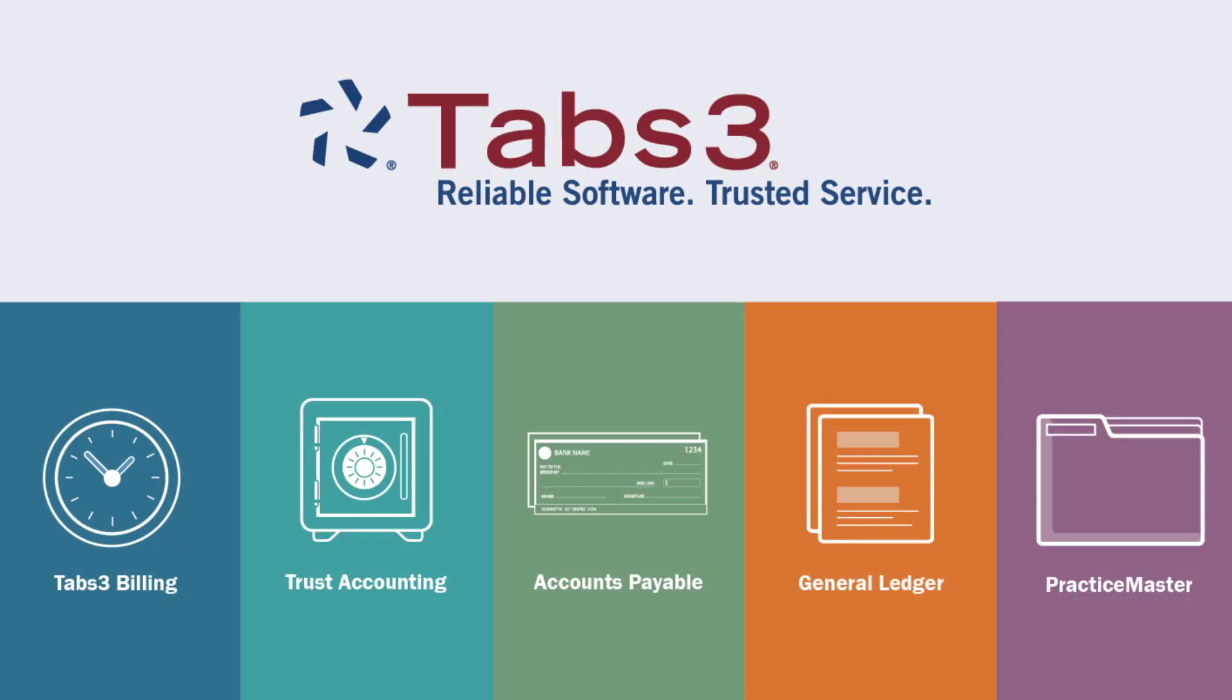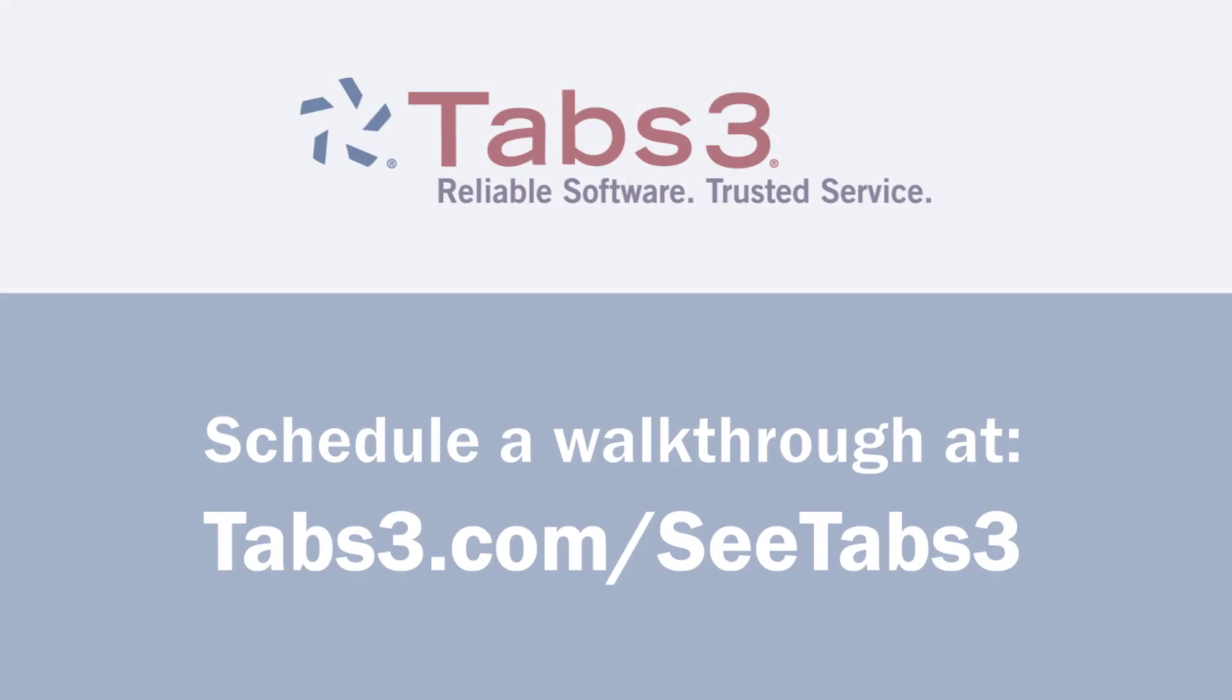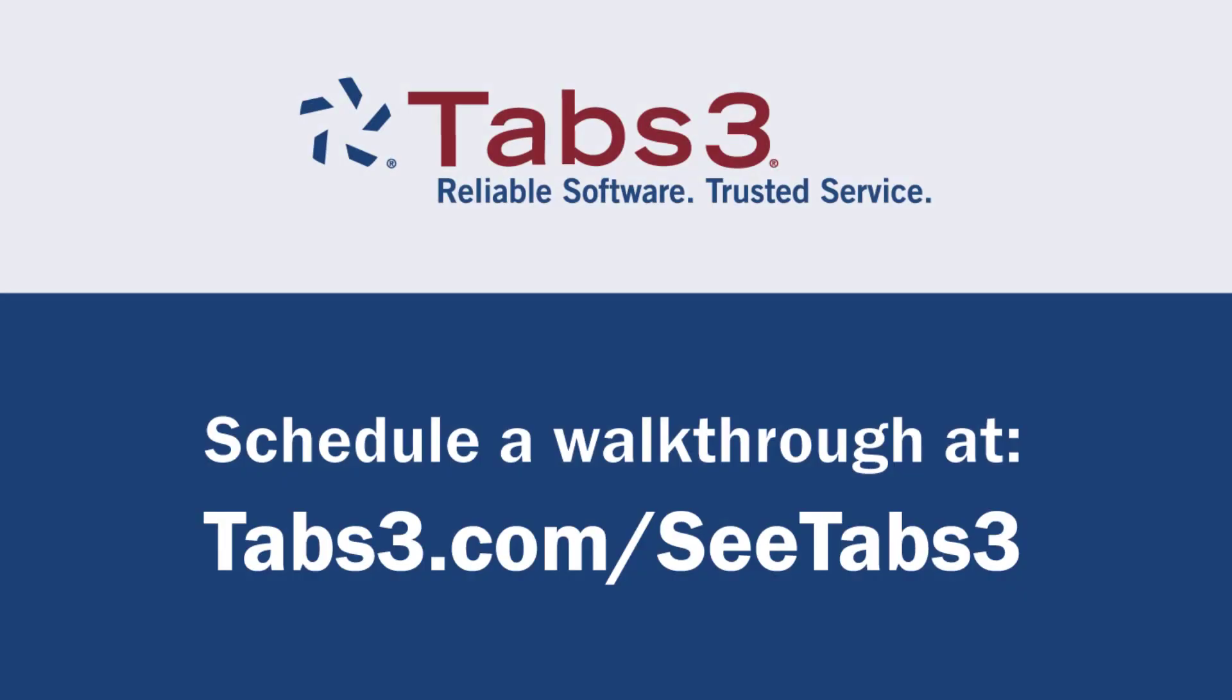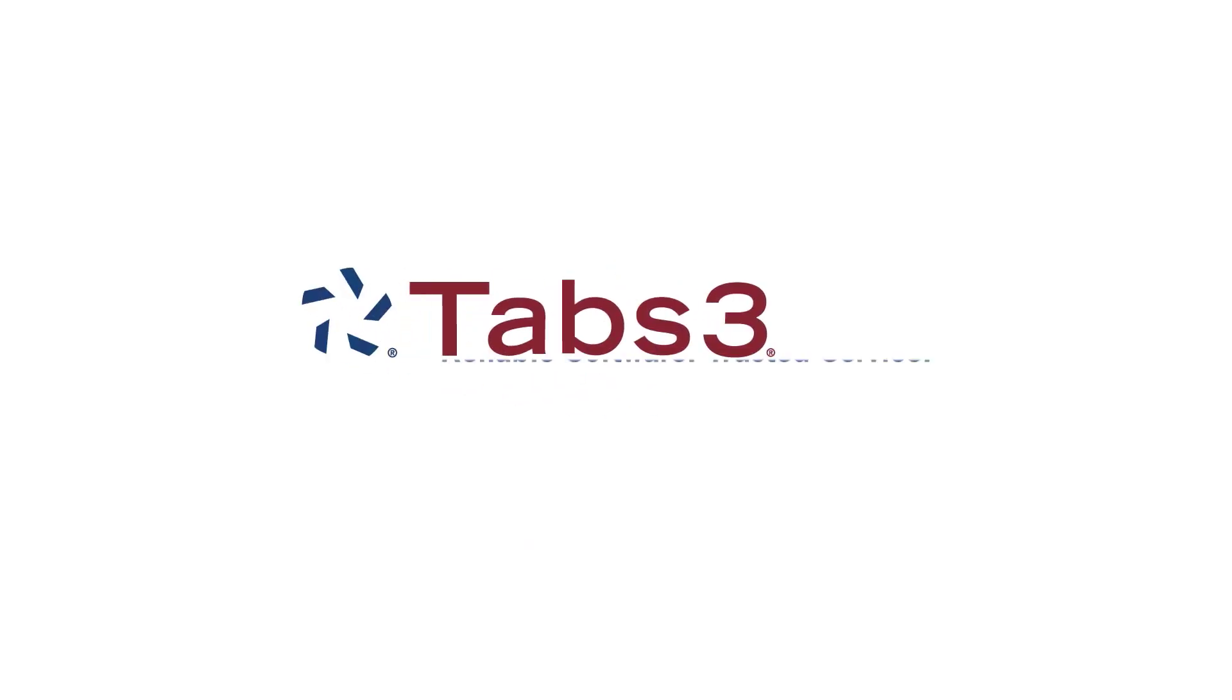Tabs3 Billing, Tabs3 Financials, and PracticeMaster work together to provide a complete software solution for your law firm. See how Tabs3 can work for your firm by scheduling a personal walkthrough with one of our product experts at tabs3.com/ctabs3.